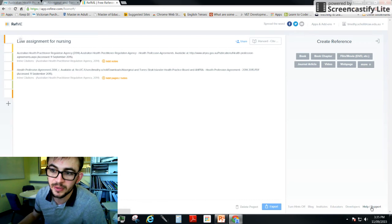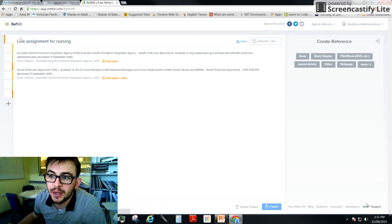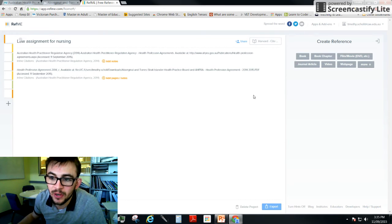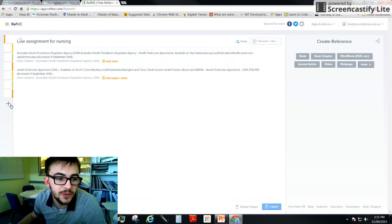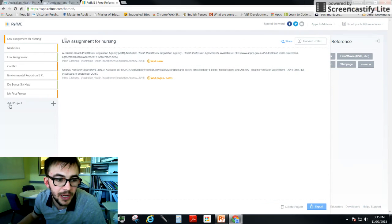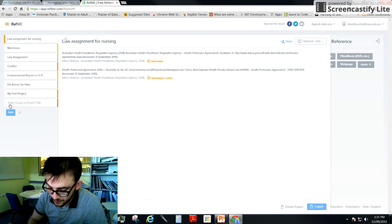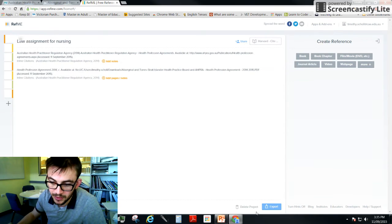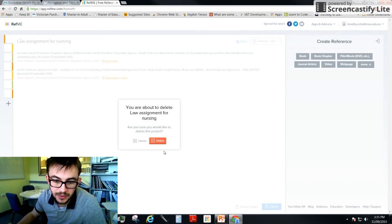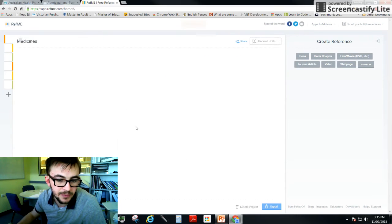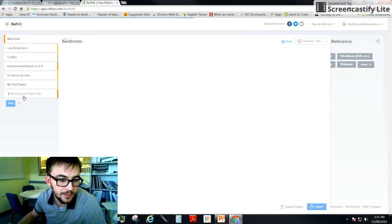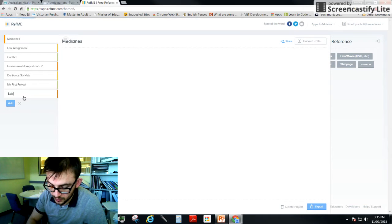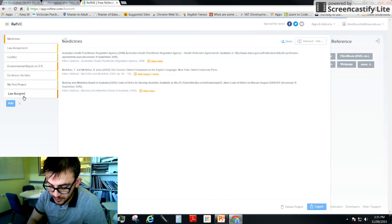So let's create a reference. First of all you make your project, so I'm going to delete this one here actually and start from scratch. Law assignment nursing. We add our project.